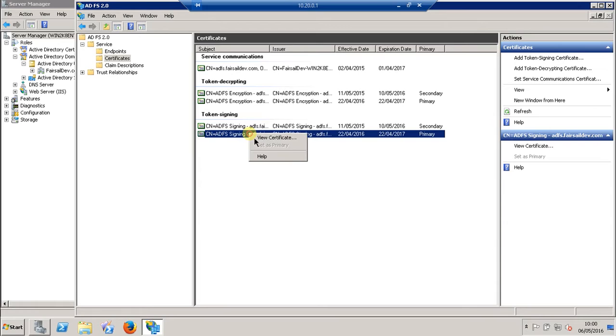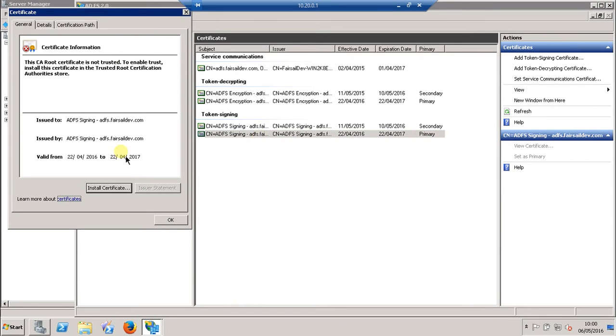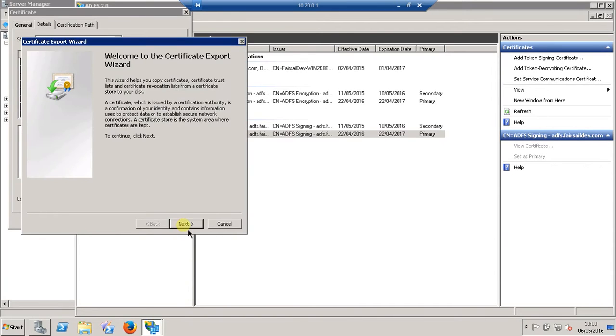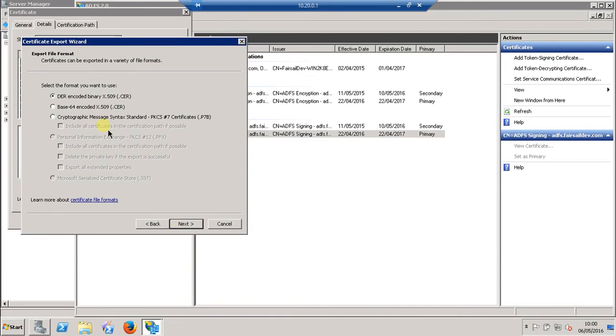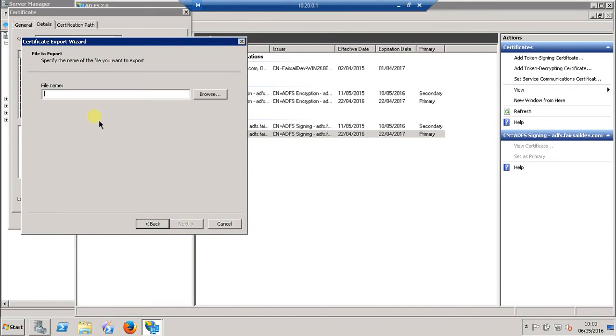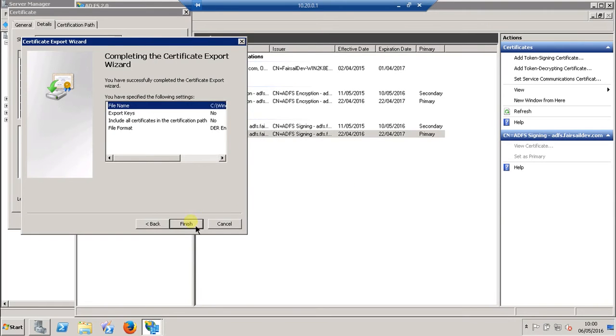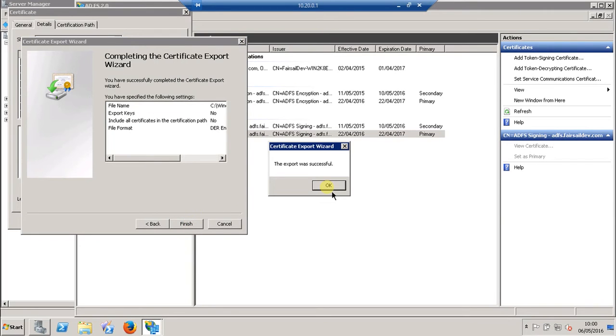If you double-click on that or right-hand click, view certificate, click in the Details tab, copy to file, and then DER encoded, give it a name you're going to remember, click Next, Finish. The export was successful.